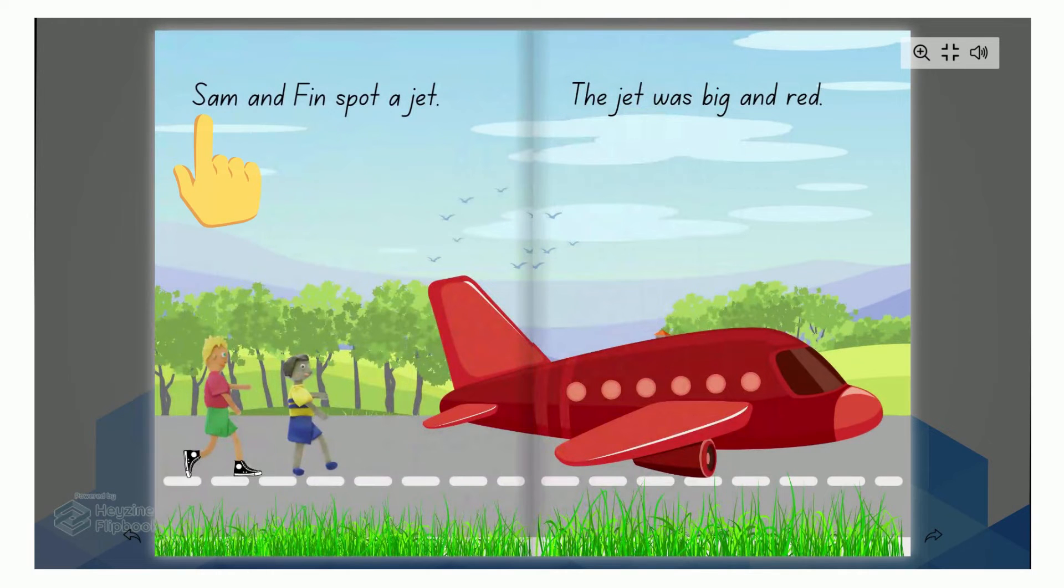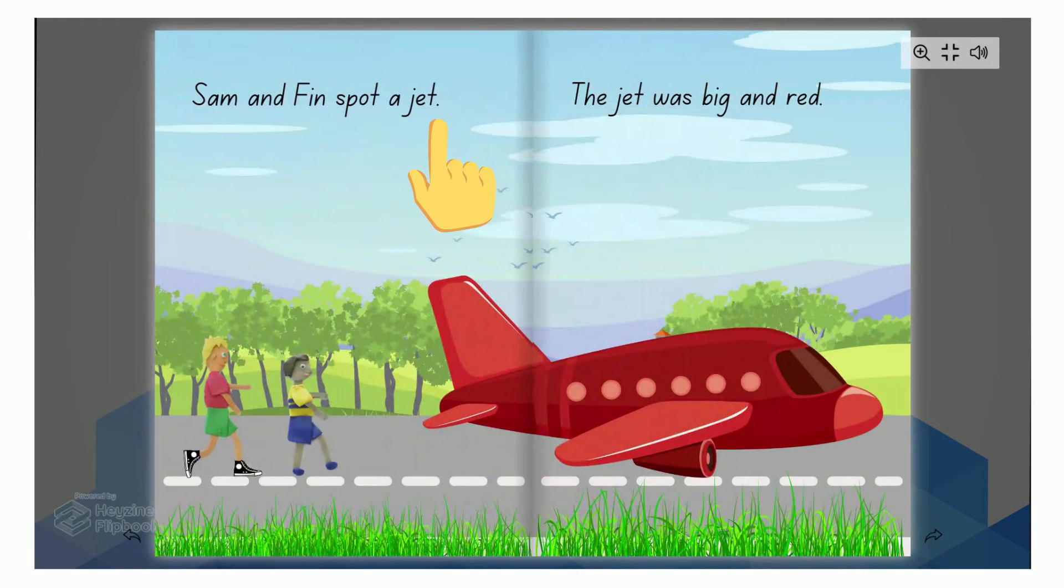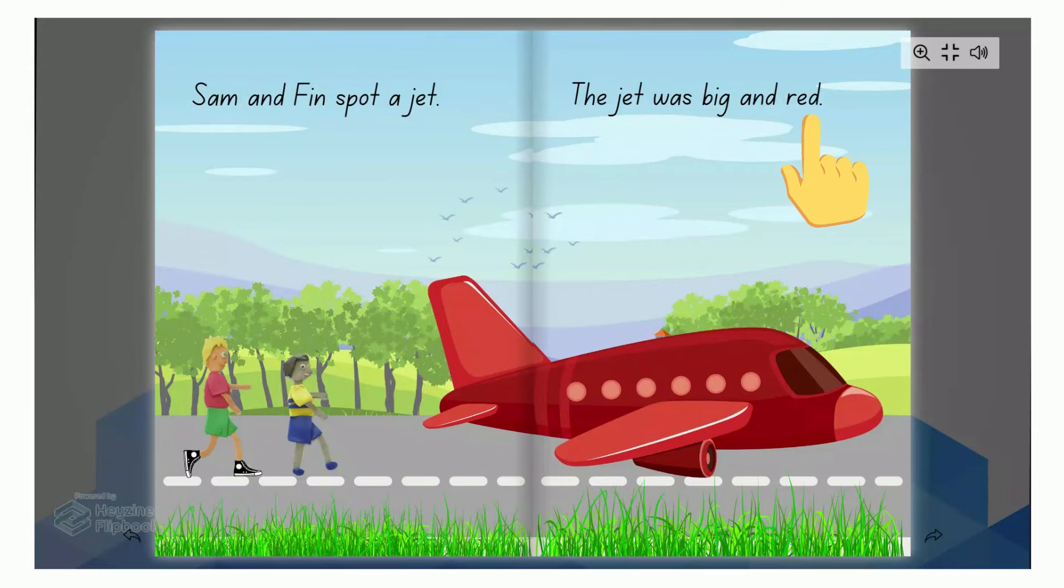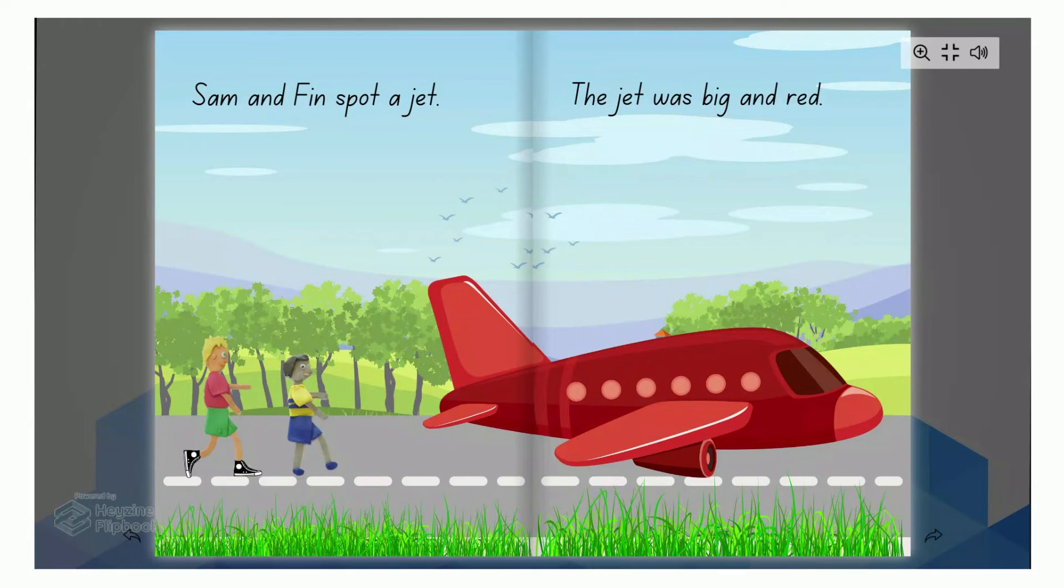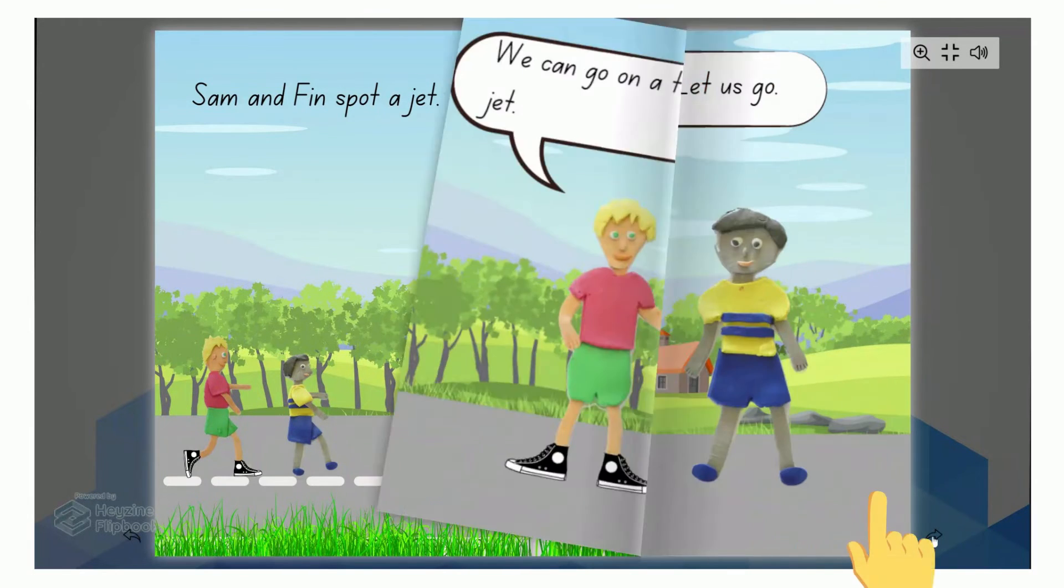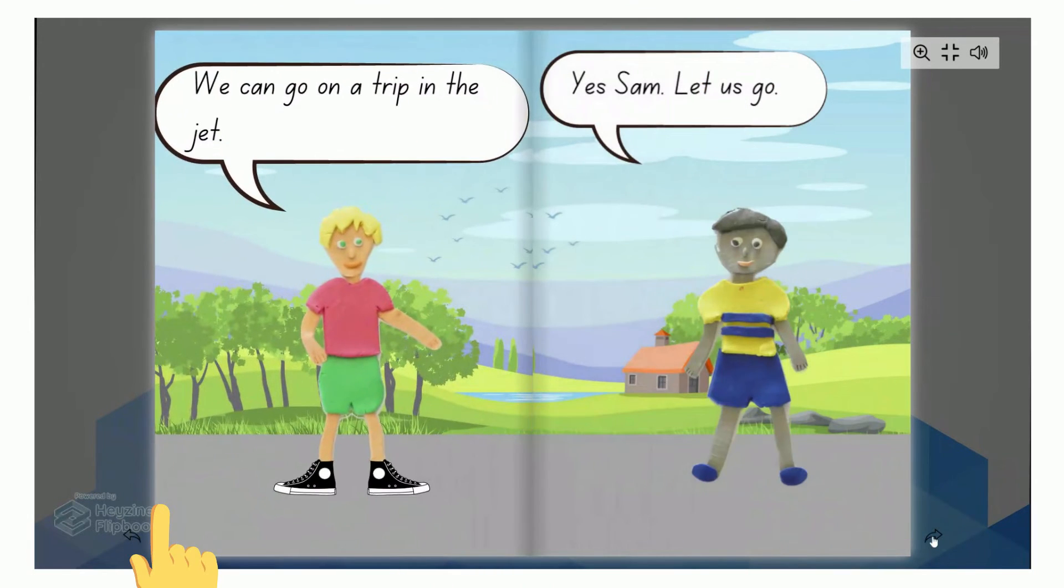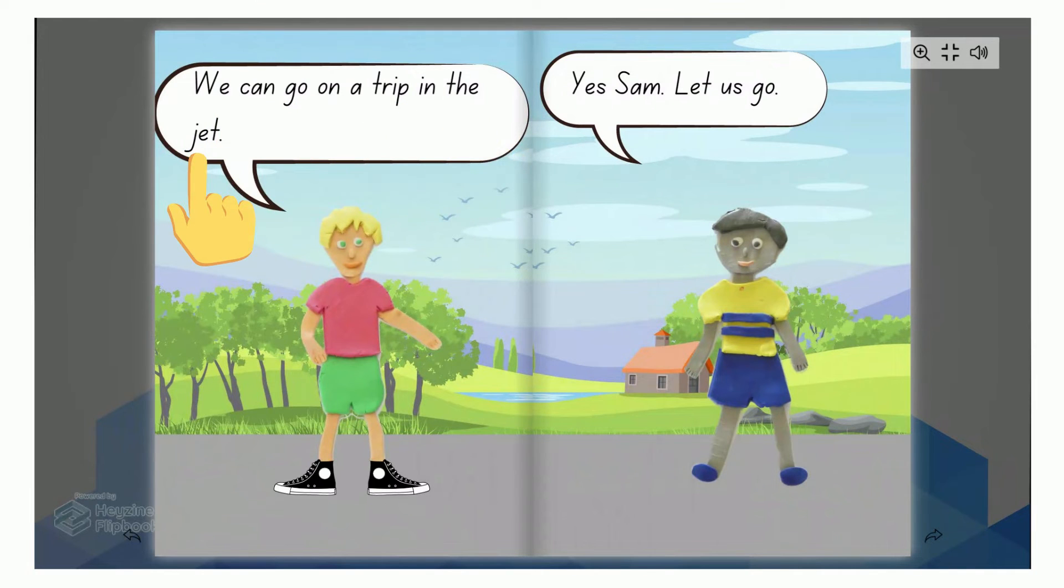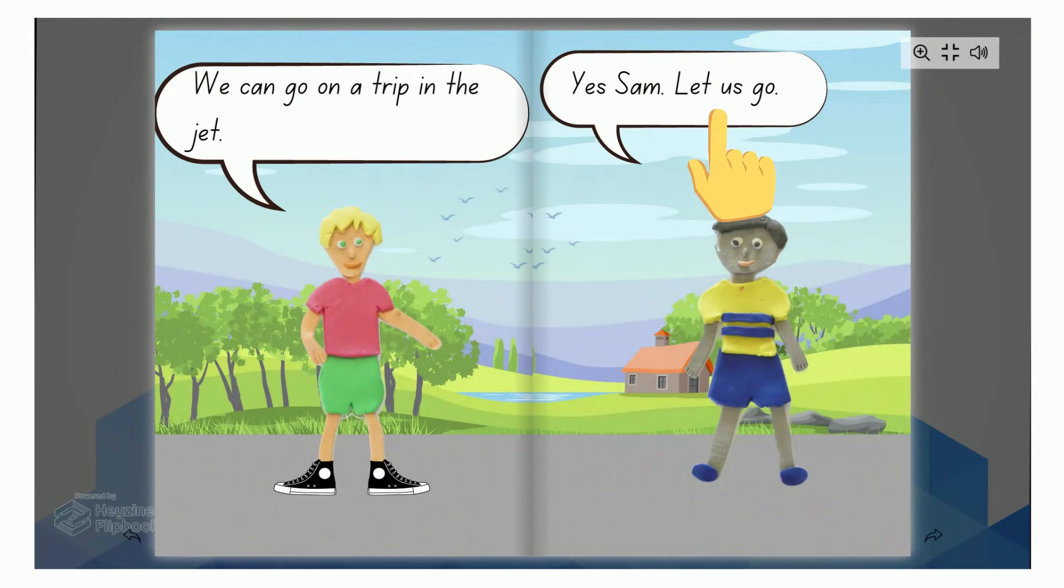Sam and Finn spot a jet. The jet was big and red. We can go on a trip in the jet. Yes, Sam, let us go.